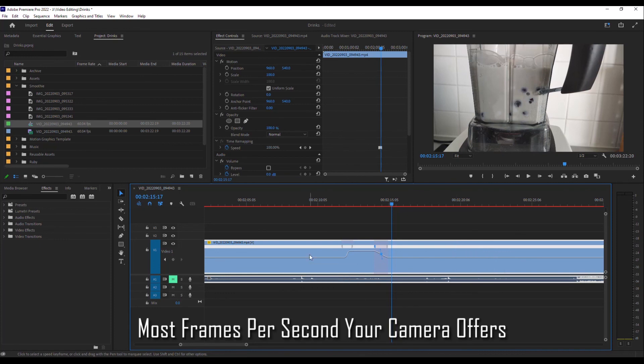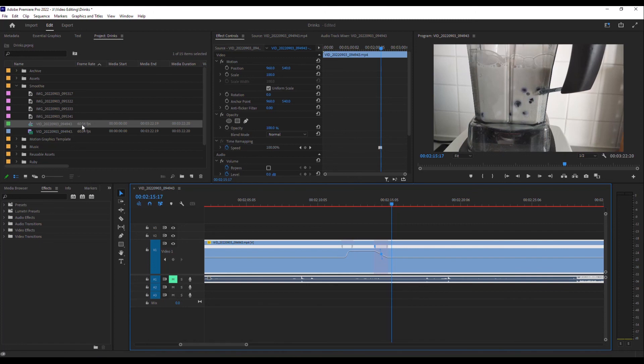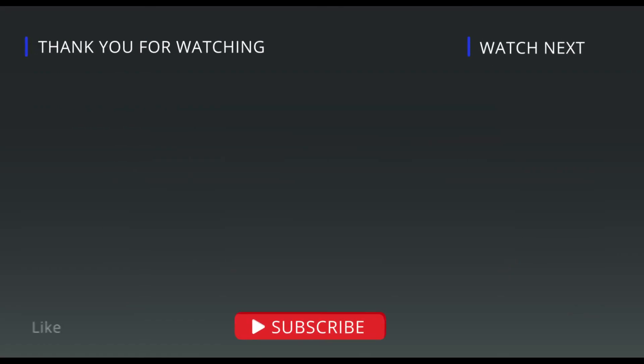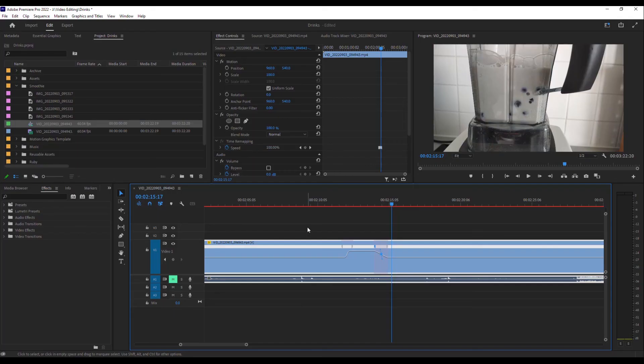One quick tip: you want to use as high a frame rate as you can with your camera. Notice on mine, it's 60 frames per second - I did this with my phone. That's the quickest option I have, but you want to go as high as possible. It helps keep it nice and smooth as you're adjusting the speeds.